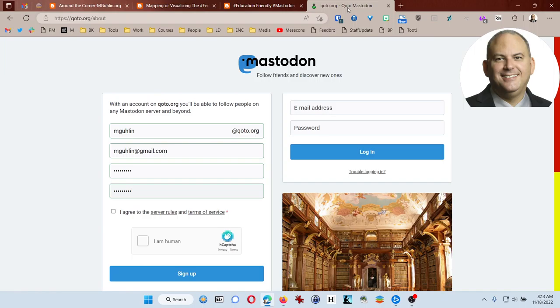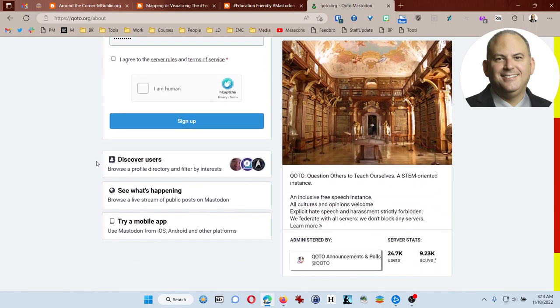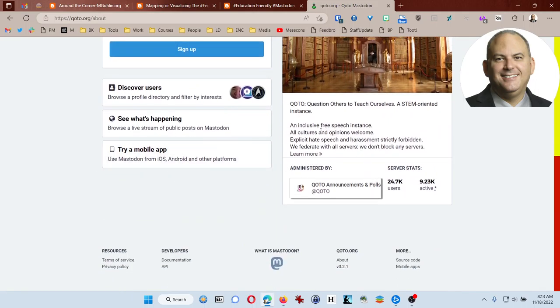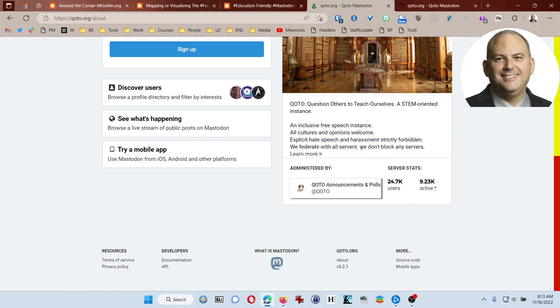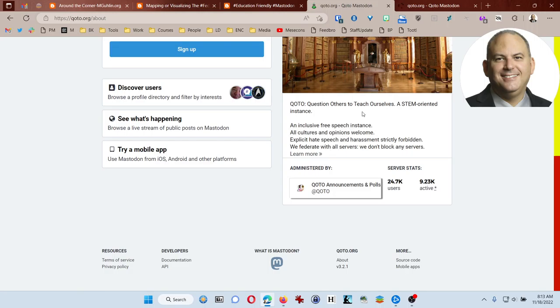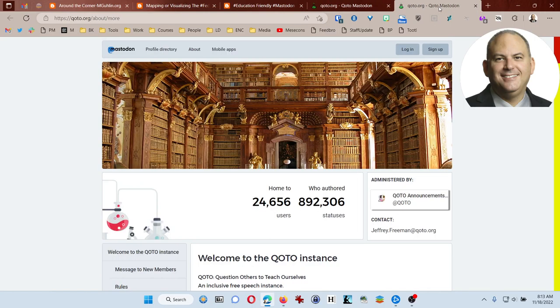So what we're going to do is, I'm going to jump over here to QOTO.org. This is one that other people that I know who are educators have joined. This particular one has a few rules. It's inclusive, free speech, all cultures and opinions welcome, explicit hate speech and harassment are forbidden. And they don't block anybody. But of course, they do have that hate speech and harassment are forbidden. So you're not going to run into any crazy wild people. And if you do, the administrators will take care of that pretty quickly.